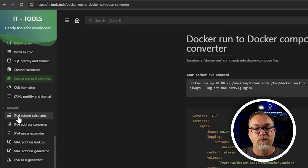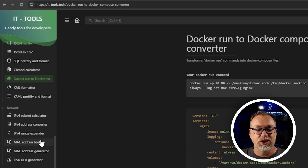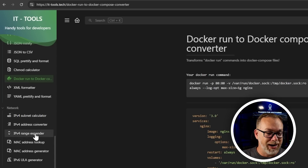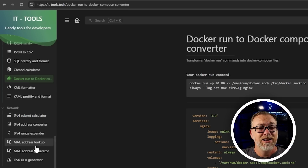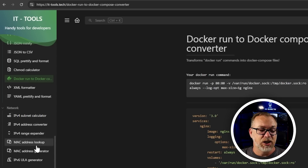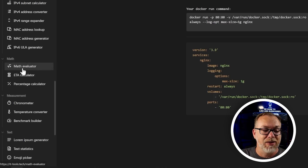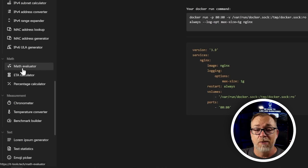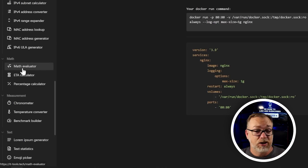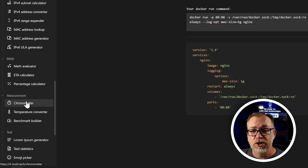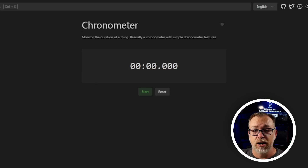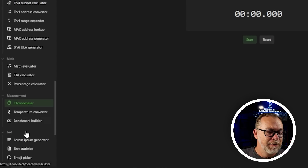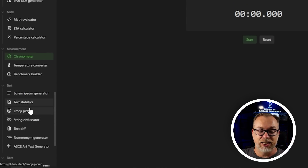There's network stuff: IPv4 subnet calculators, address converters, range extenders, MAC address lookups. Math tools including math evaluation, calculators, percentage calculators, and chronometers — in other words, a stopwatch. Lorem ipsum generators, text statistics, emoji pictures — all kinds of really, really good stuff in here.